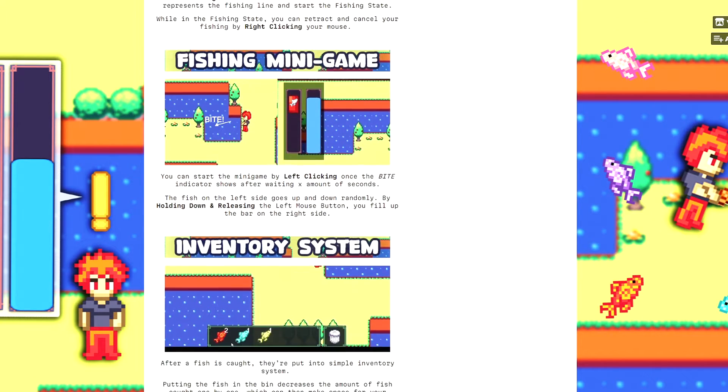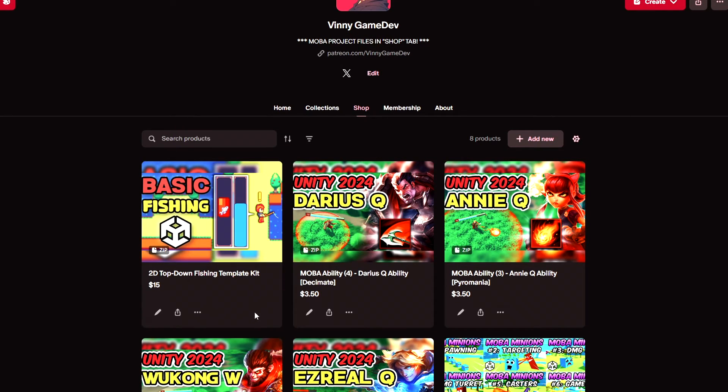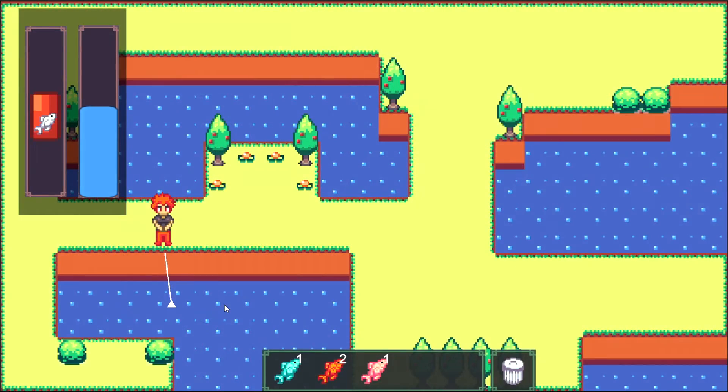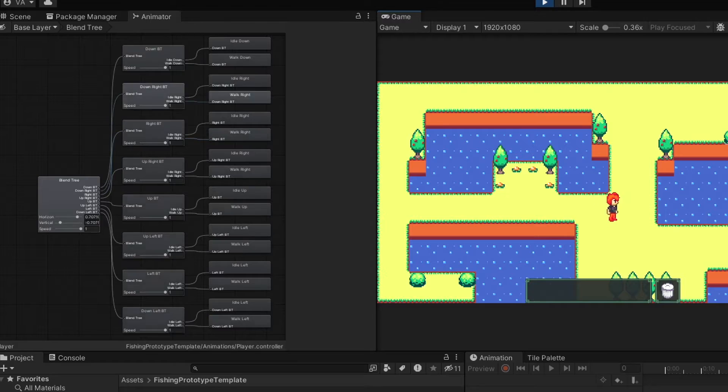You can buy this template asset in my Patreon, itch.io, and hopefully a new Unity asset store if it gets approved. The links will be in the description.